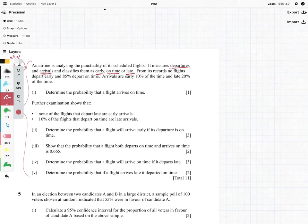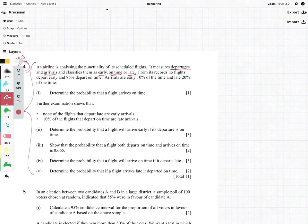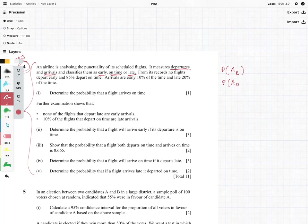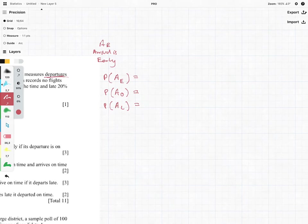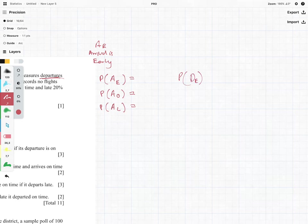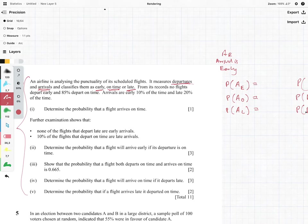First thing we need to do is set up some notation. Let's say the probability that our arrival is early is AE, arrival is on time is AO, and arrival is late is AL. And we're going to do the same for the departures: the probability that departure is early is DE, departure is on time is DO, and departure is late is DL. The question is asking: what is the probability that our arrival is on time?